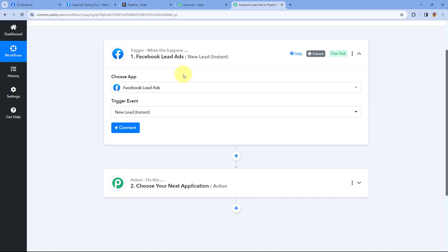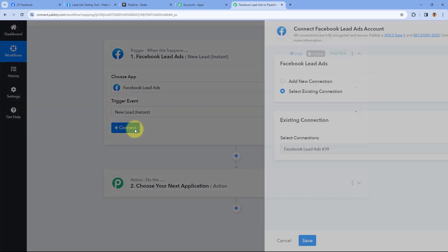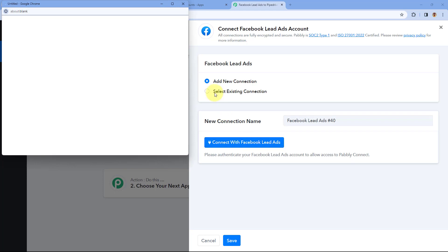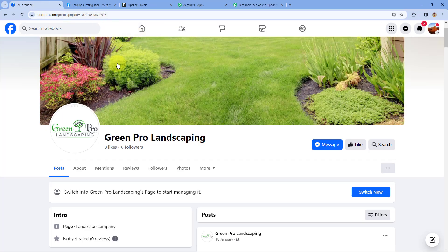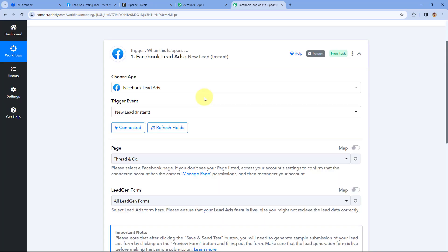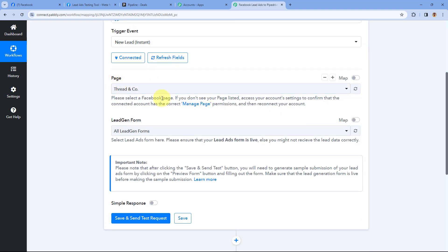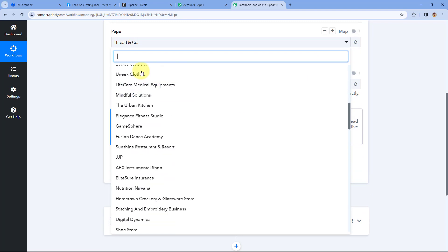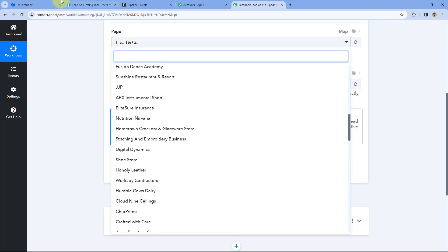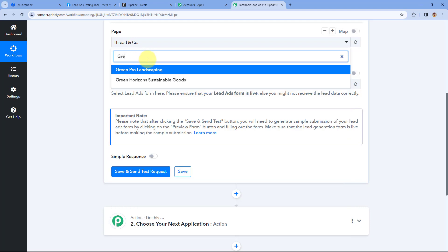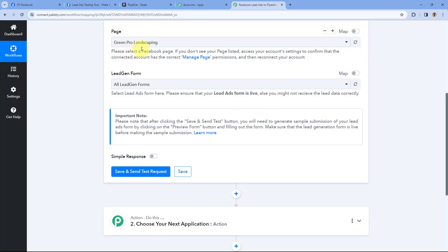After selecting our trigger event, we have to connect our Facebook account with Pabbly Connect. Click on the Connect button and select Add New Connection, then click on Connect with Facebook Lead Ads. Because I have already logged into my Facebook account in my browser, Pabbly Connect will detect the same account and make the connection. After making the connection, it asks for the page. In this drop-down, you can see a list of all the pages in your Facebook account. Select the page on which you are running ads — in my case, Green Pro Landscaping.